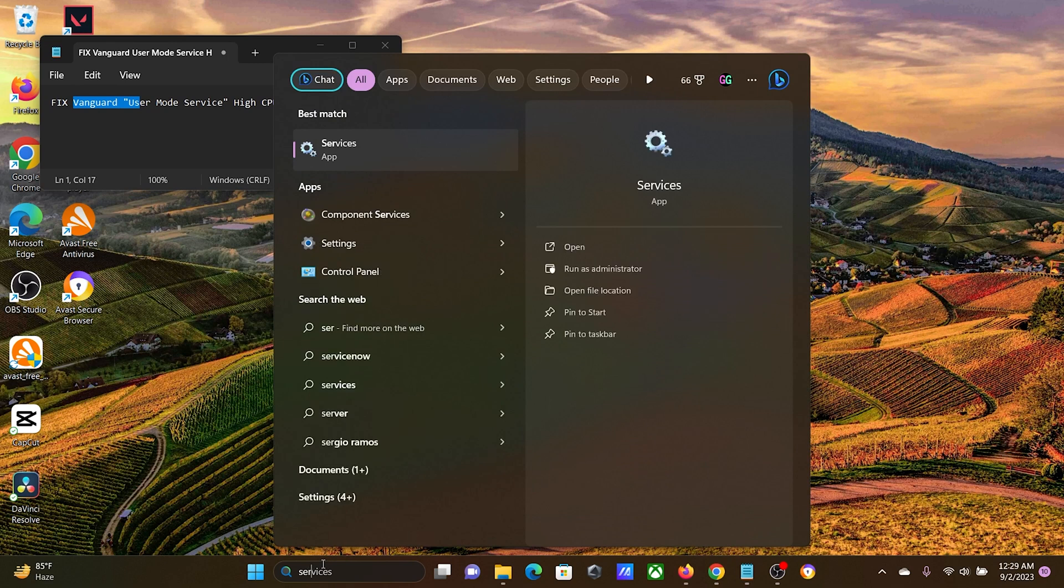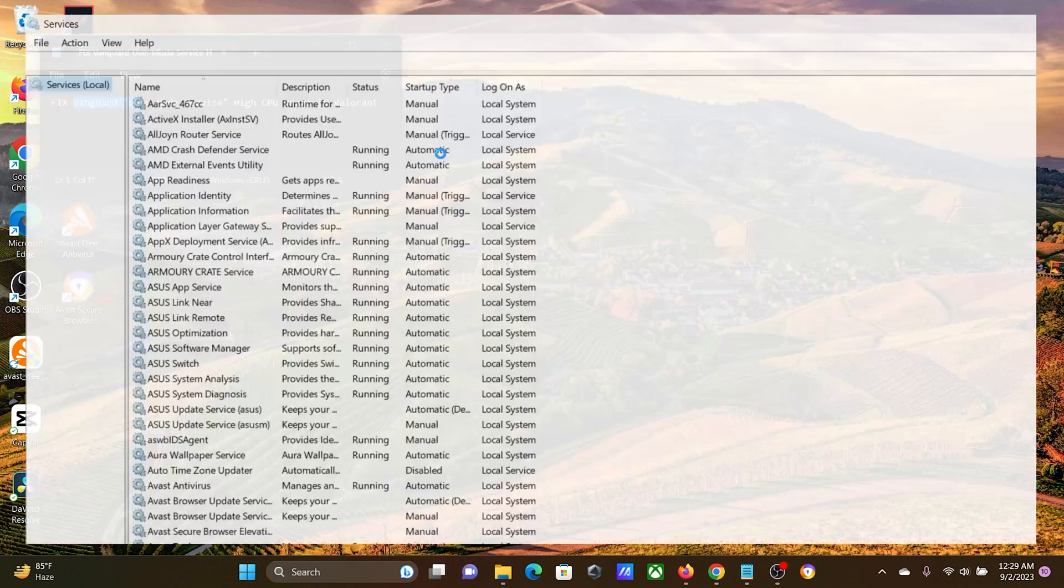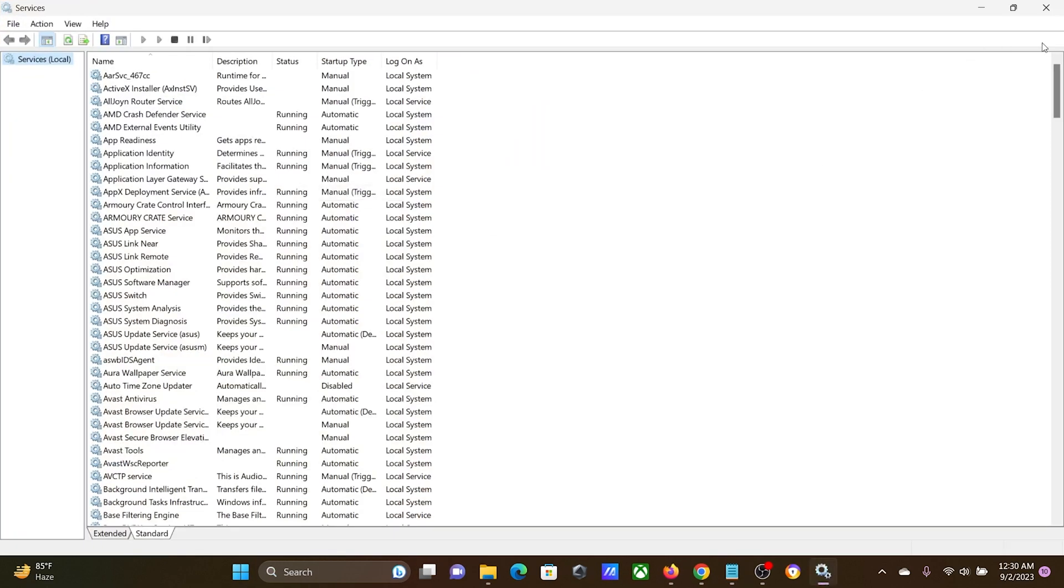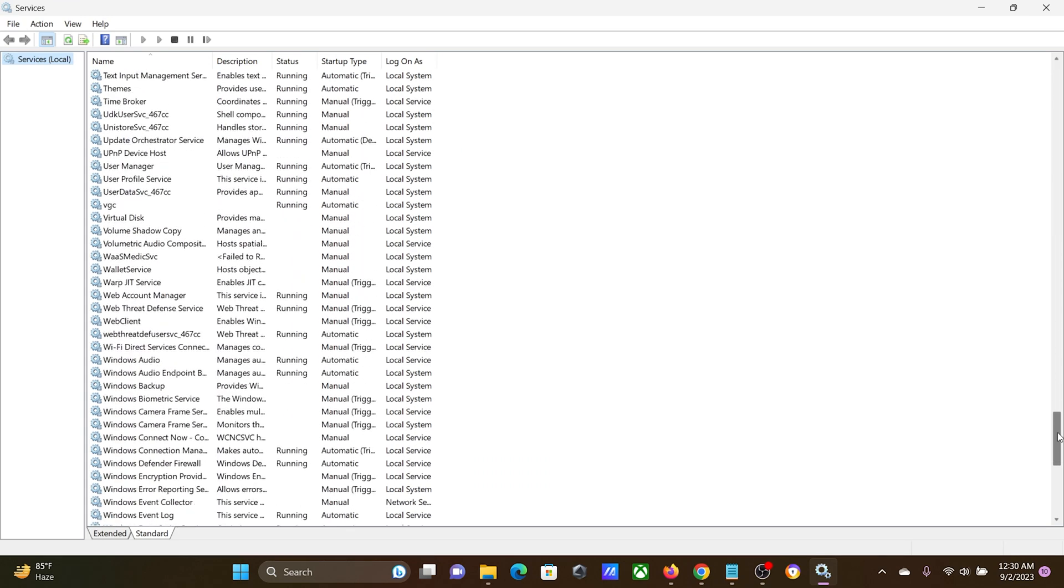Search for Services in the Windows search bar and open the Services application. In the Services application, scroll down to the VGC service. Since the list is in alphabetical order, it will be easy to find this service.